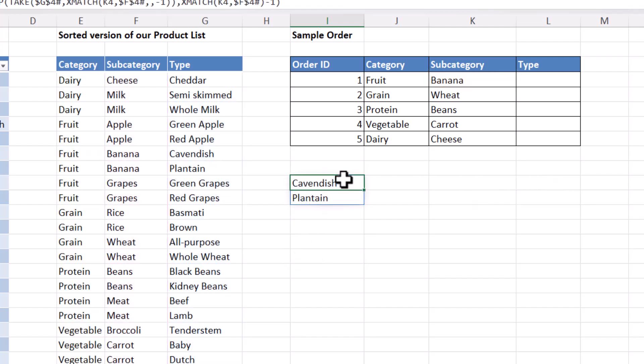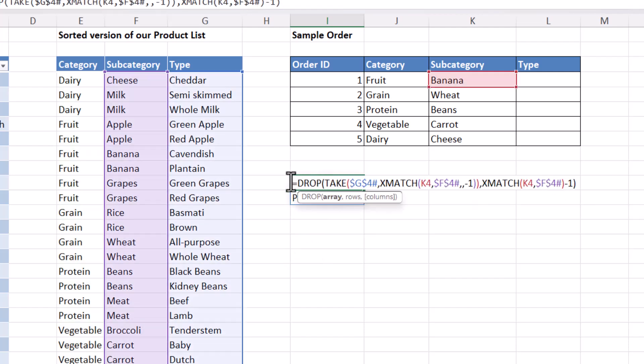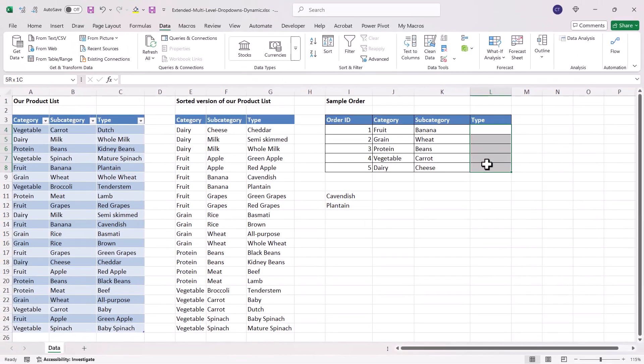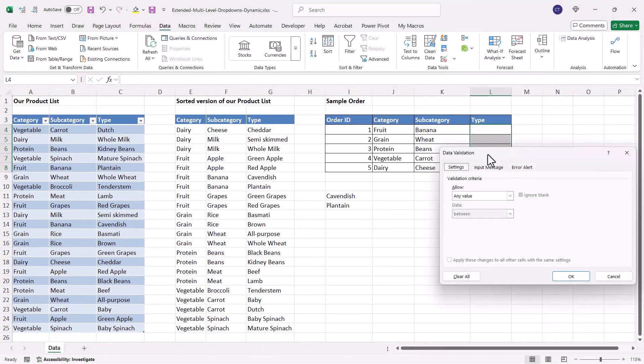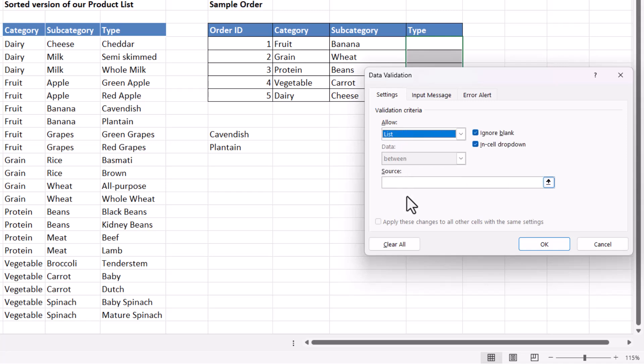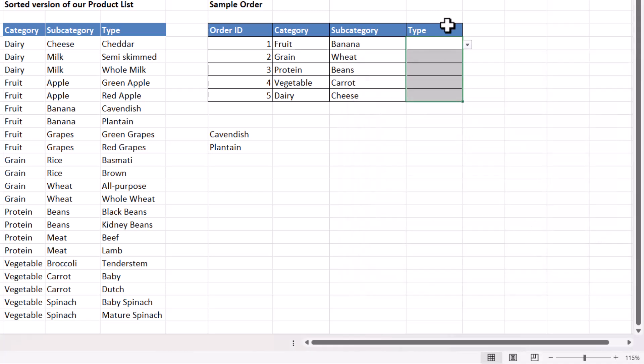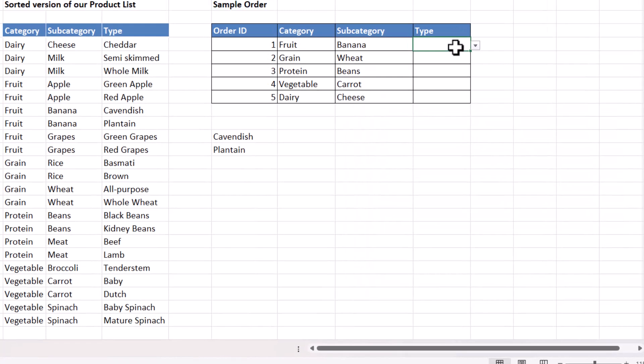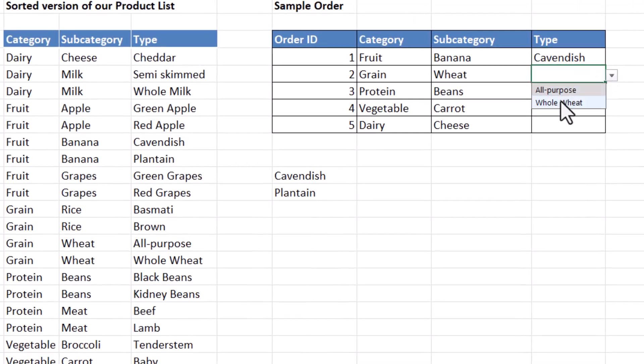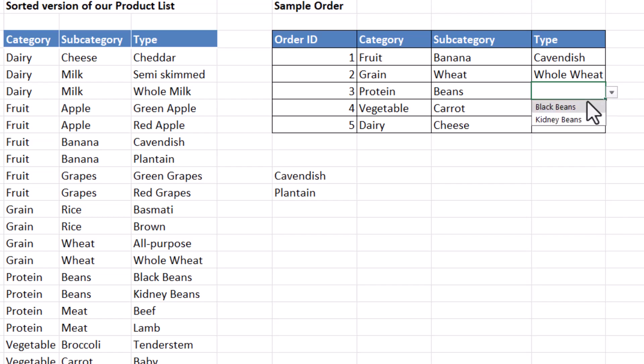So again, I can copy this formula. Select these cells. Go to the data validation button. Allow list. Paste the formula into the source box. Click on OK. Now I have the drop down for type, as well as subcategory.